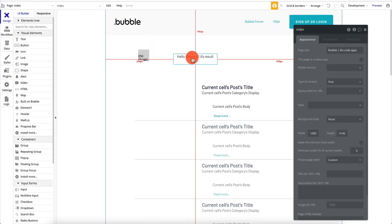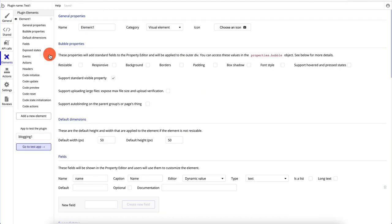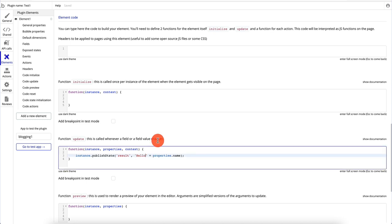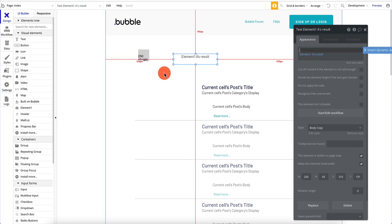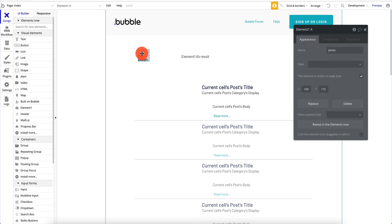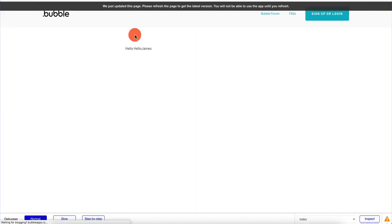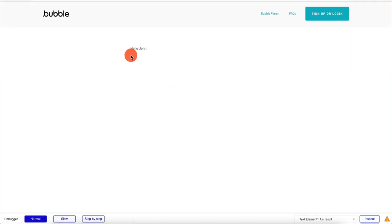Then I'll move a text field and double click it. I'll insert dynamic data, find the 'result' from our plugin, and now it should say 'hello' plus the name entered. Let's hit preview — and we see 'hello James.' Hello is actually part of the plugin because the plugin is doing that. We remove the extra 'hello' from the text field and add a space so it's formatted correctly. If we enter 'John' as the name and click preview, it should now say 'hello John' — and it does.